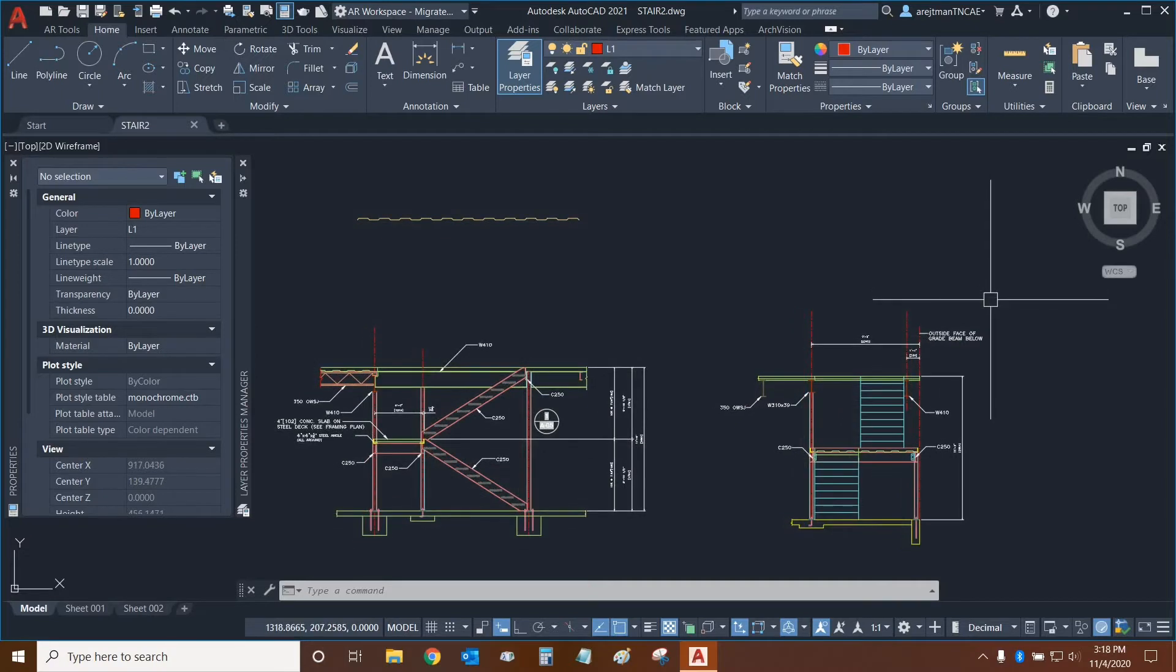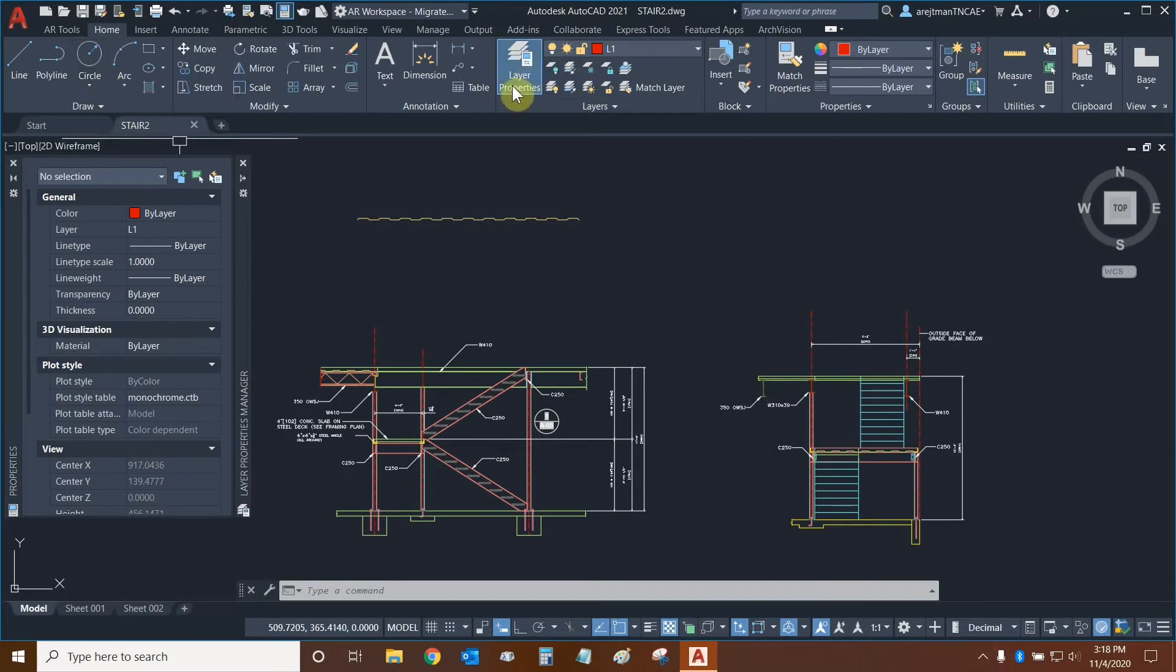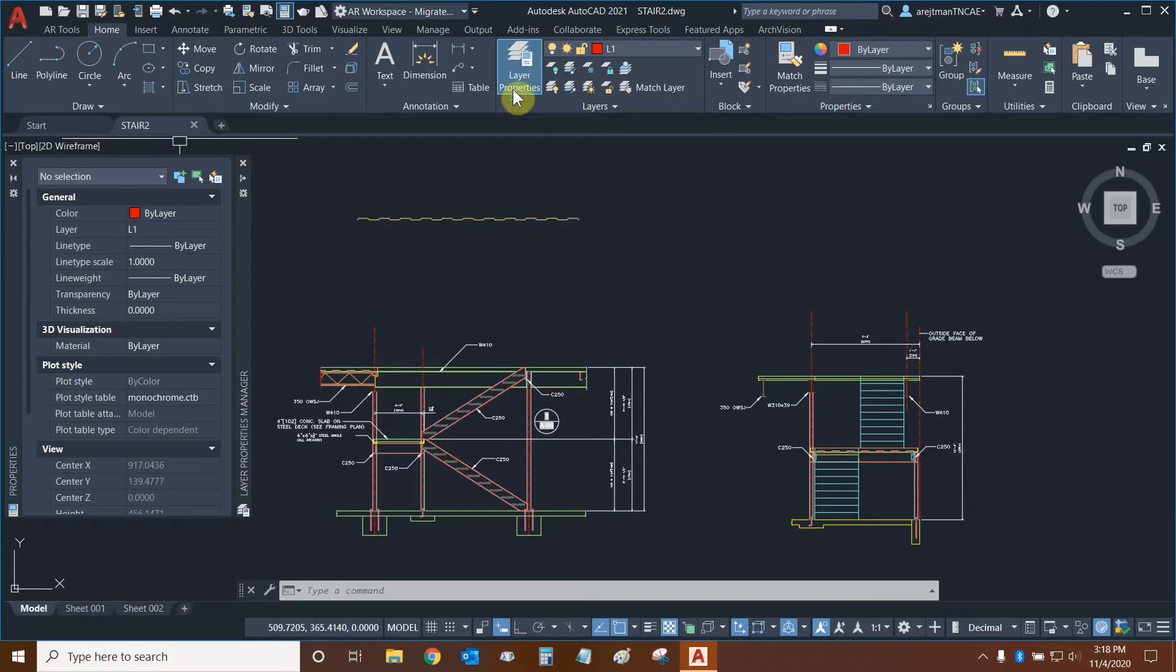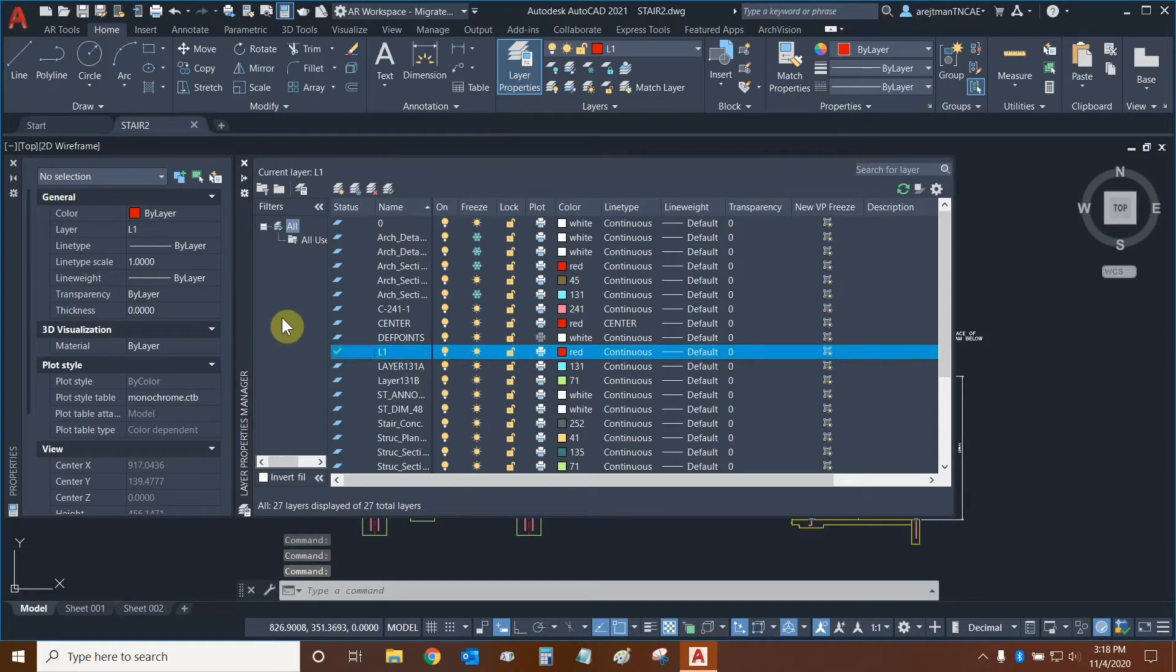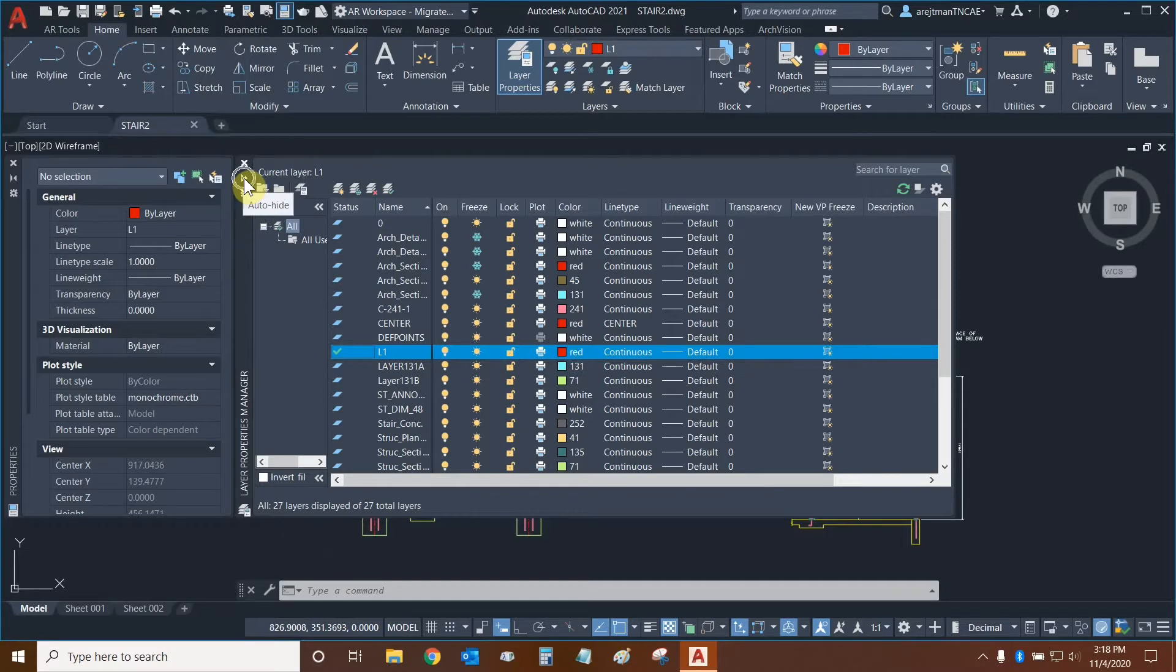We can access our layers by clicking on the Layer Properties Manager. It's found under the Home tab and in the Layers panel. My layer properties are currently turned on because there's a blue highlight behind the icon. So I can turn them off and then turn them back on if the window was auto-hiding and I couldn't find where they were. I can make sure that my window doesn't auto-hide by clicking on this button right here.